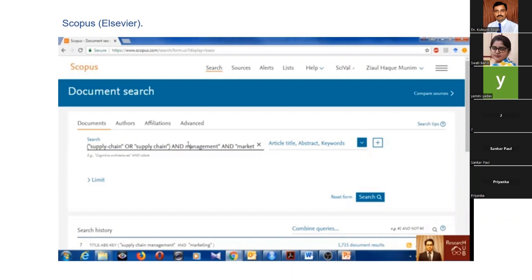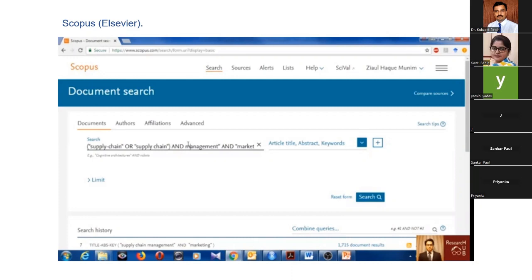You should use double quotation marks. It will show you terms where it is either in title, abstract, or keywords. Otherwise, it will show you a large volume of data. We need specific data. If you work on supply chain, the terminology is there like supply chain management and market.